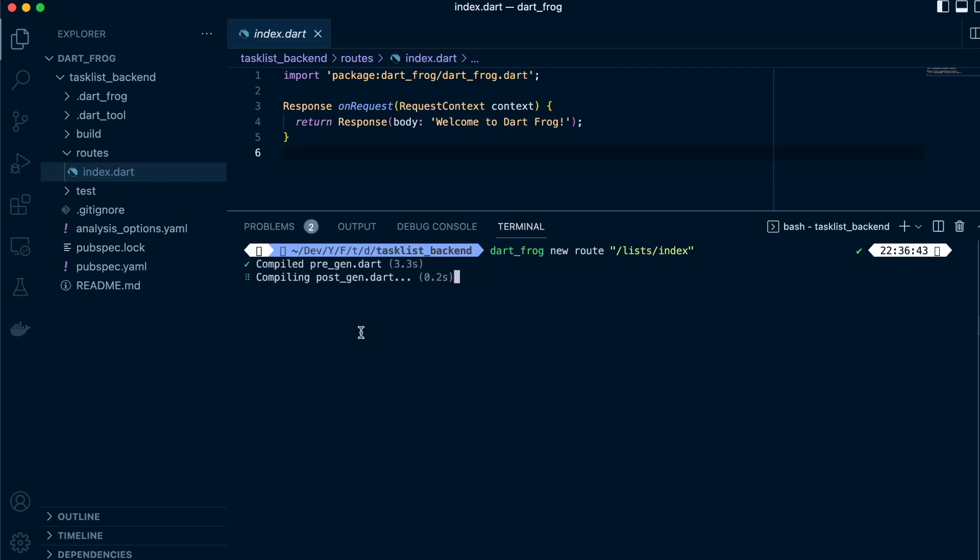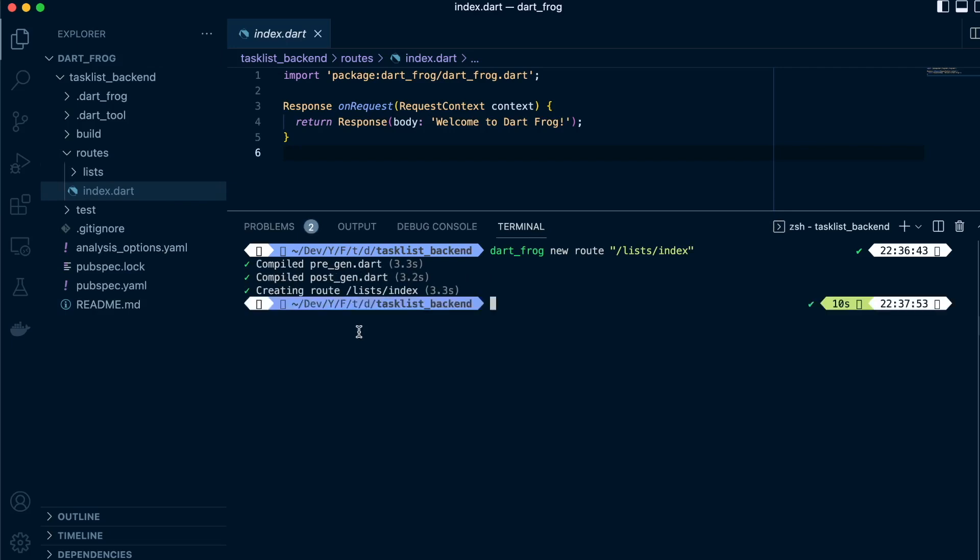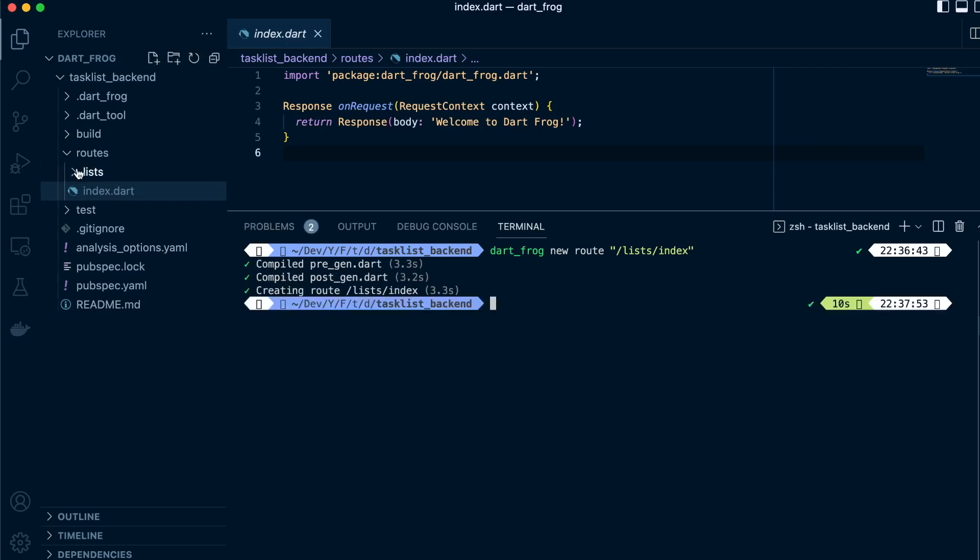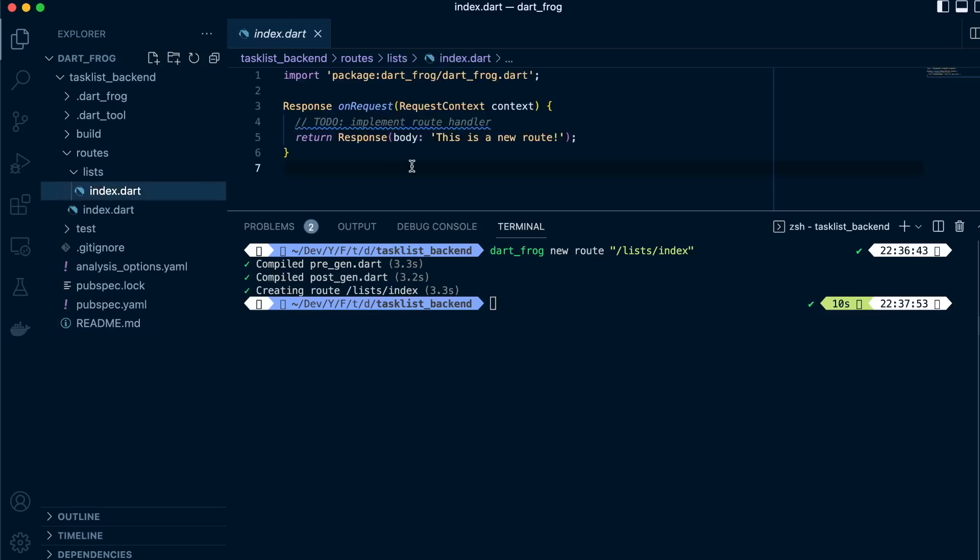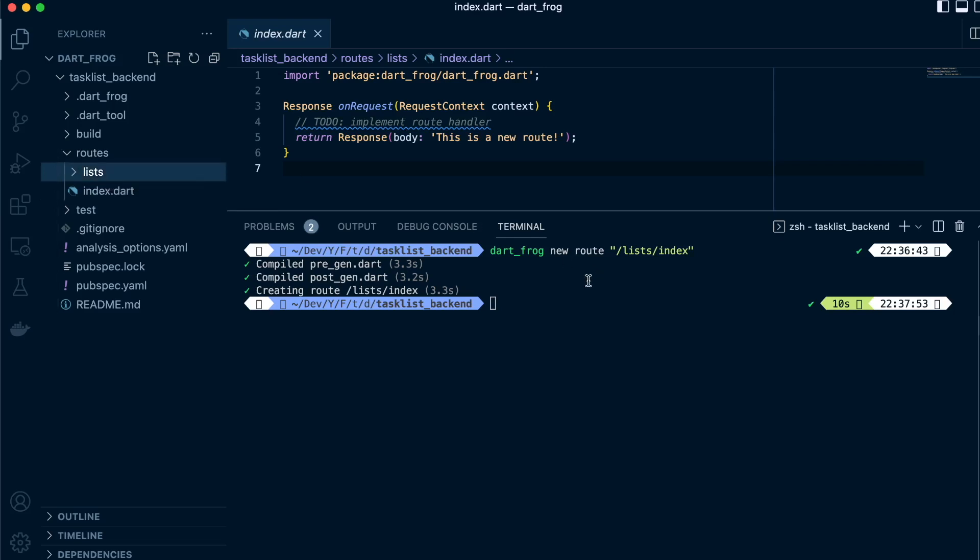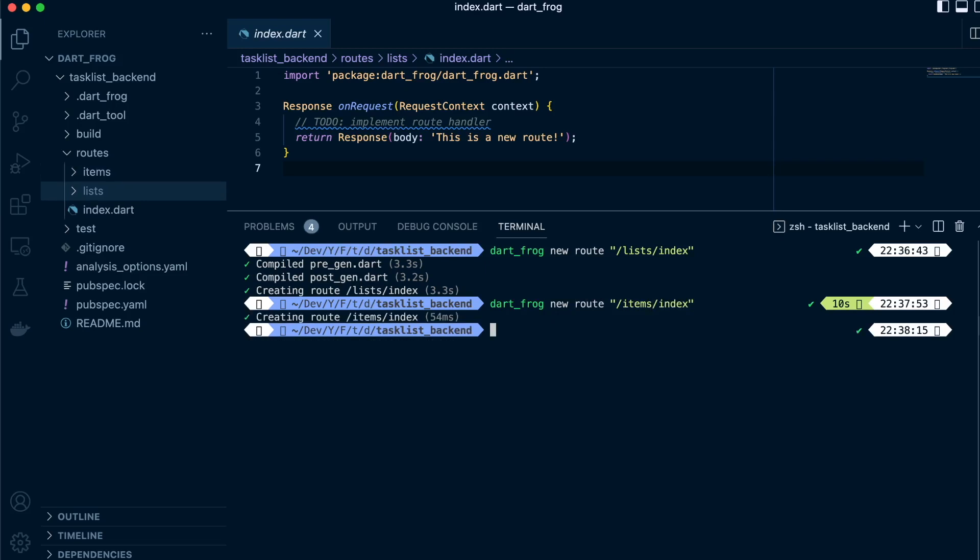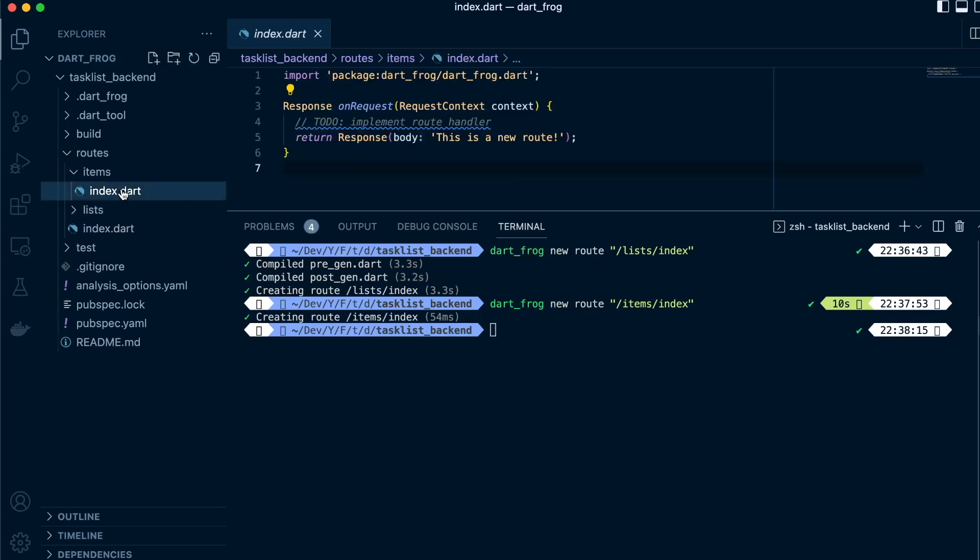It will compile and generate our route. As you can see, we now have our list folder and it will have our index.dart for this specific route. Now let's create for the items: dart frog new route items index. It will process the same thing and we'll have our route created.